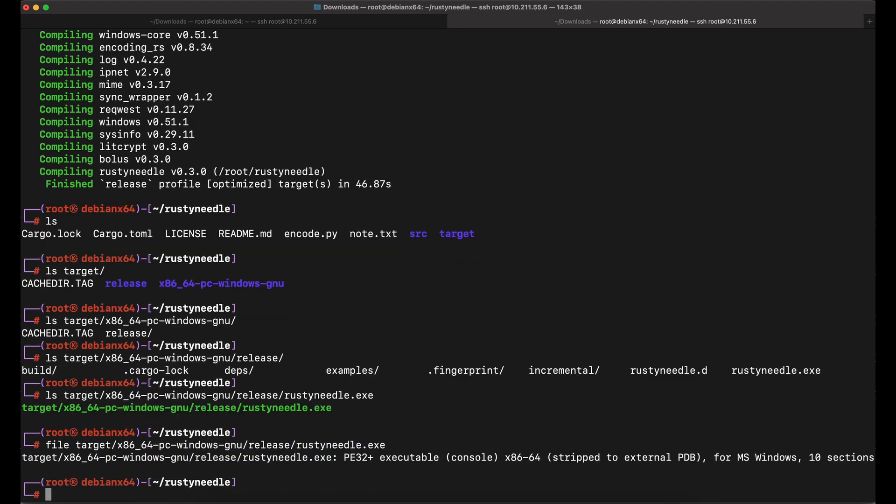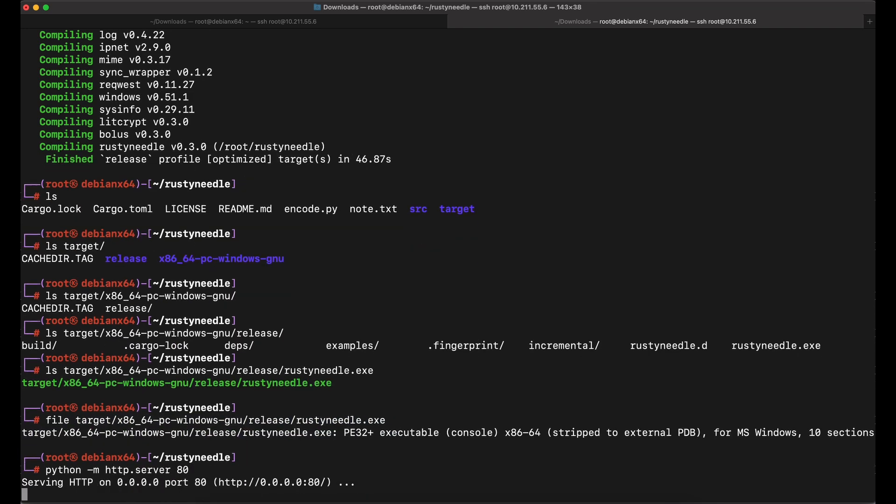Awesome, this looks good. Now let's spin up a Python web server on port 80 to host the node.txt file.